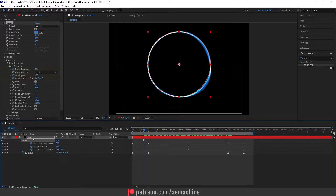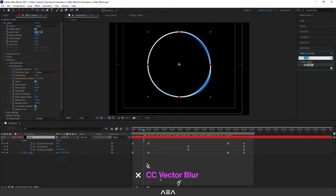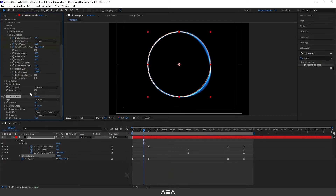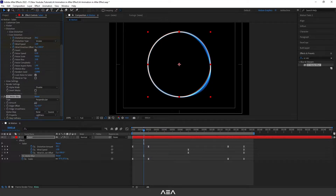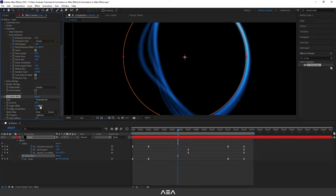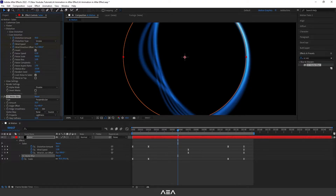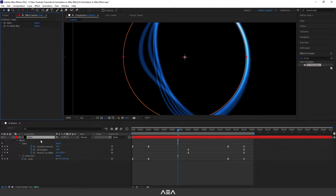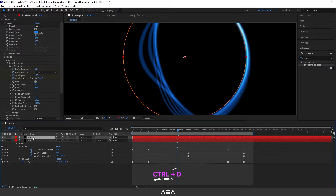Now go to Effect and Preset again and search for CC Vector Blur — double click to apply. For the type I'll go with 'Perpendicular', amount let's give it 10, and angle offset let's give it 60. As you can see it adds a little blur. We can also increase the reach smoothness to add a bit of hardness — I'll go with 10. That's it for this one.